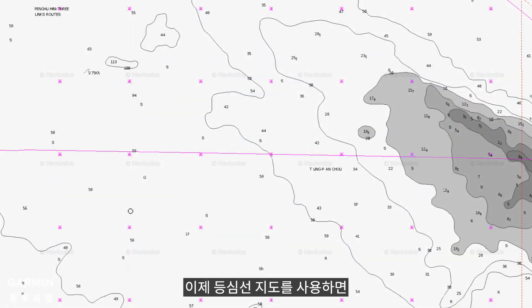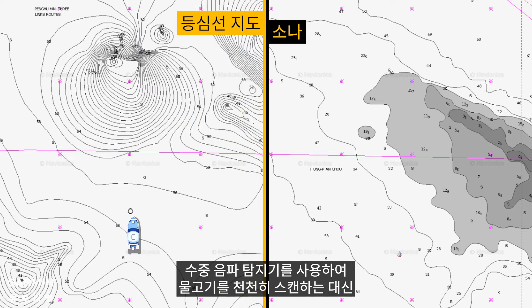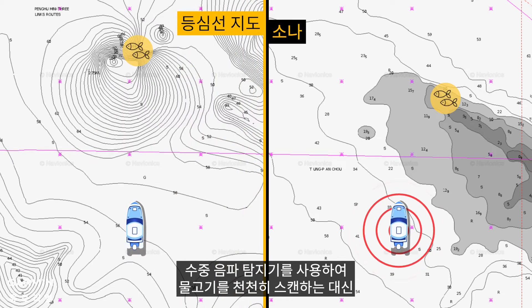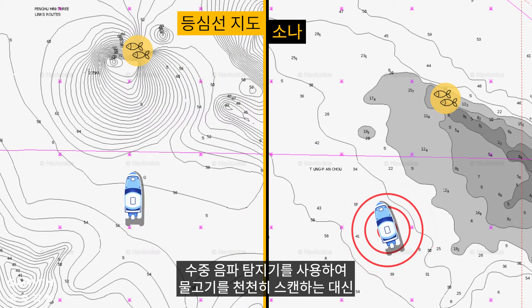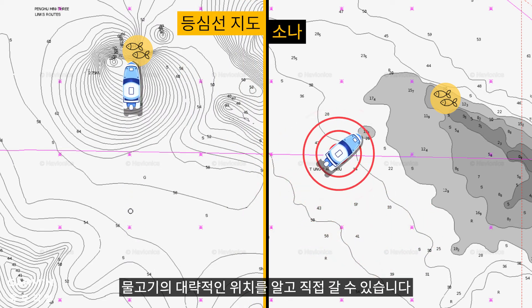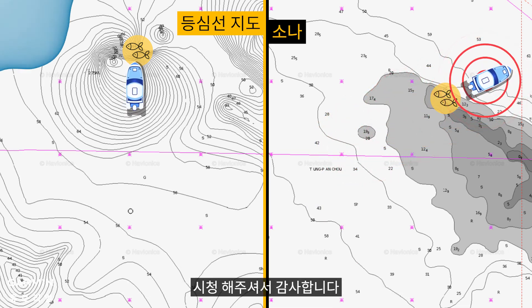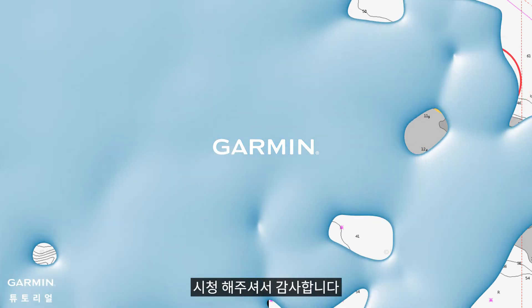Now, with contour maps, you can know the approximate location of fish and go there directly, instead of using sonar to slowly scan for fish. Thanks for watching.